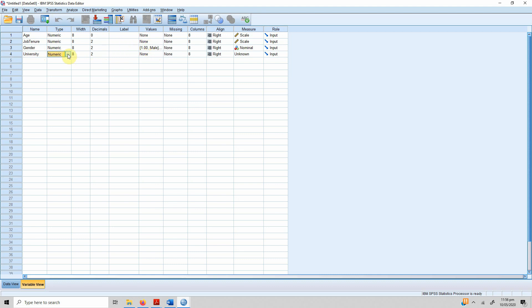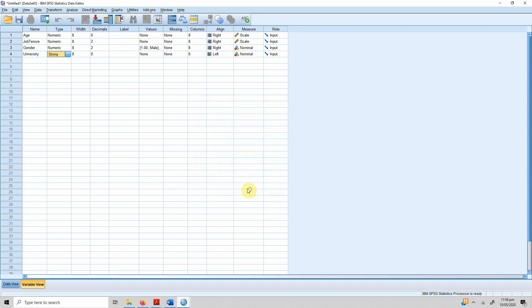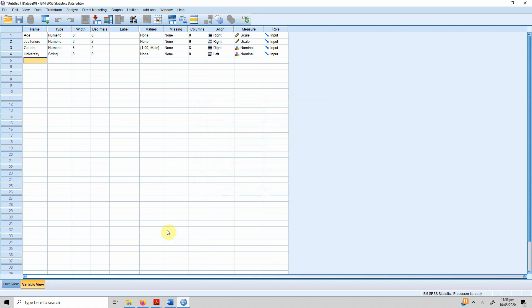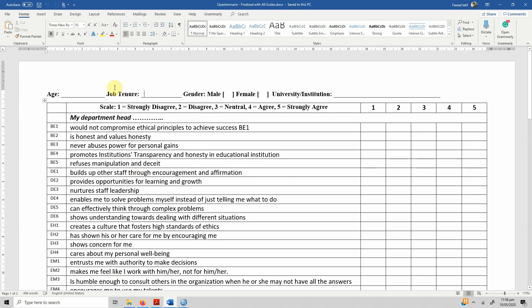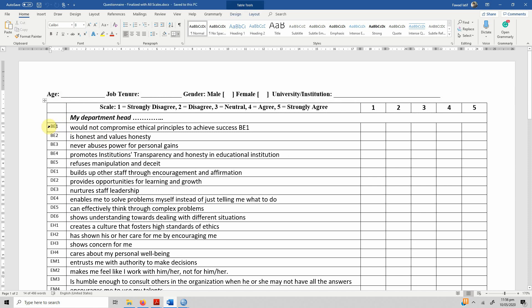University was the last variable. If you have a predefined list of universities, it's always a good idea to give it values. Otherwise, you can store it as a string variable. The next part is once you have defined the demographic variables.